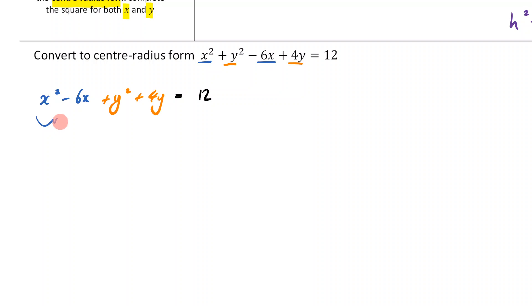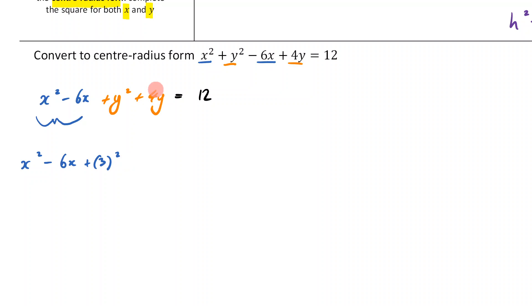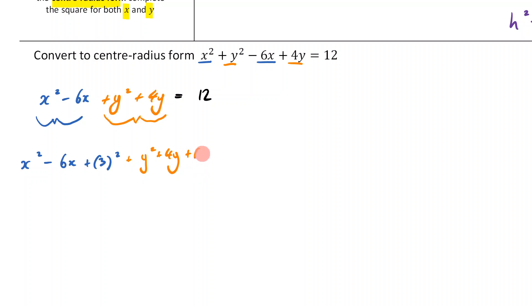And I've got equals 12 on the right. Then I complete the square for the x terms. Take the coefficient 6, halve it to get 3, then square it. For the y terms, take 4, halve it to get 2, and square it. So I'm adding 3 squared and 2 squared to the left side, and equals 12 continues on the right.